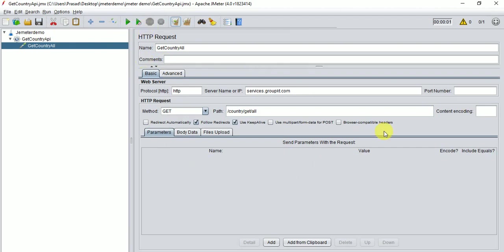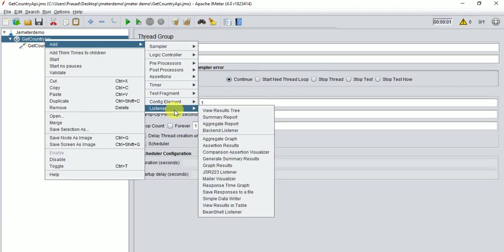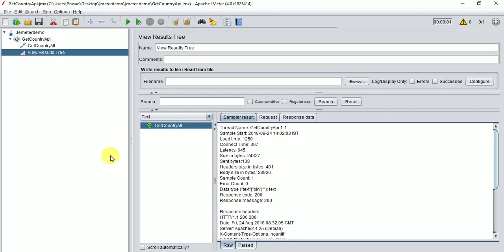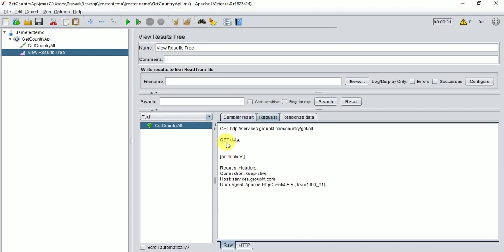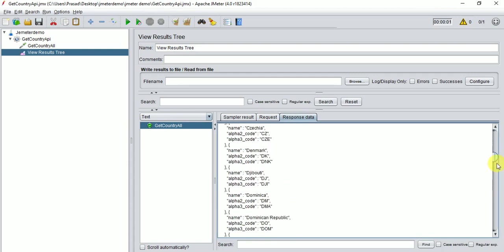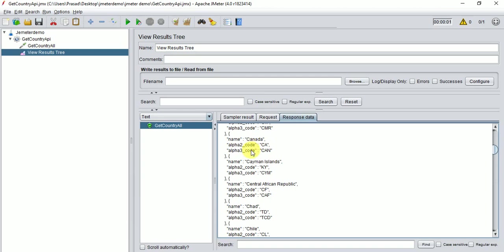Save and run. It's running but we can't see the result yet. To view results, go to Thread Group > Add > Listener > View Results Tree. Now save and run again. We get results in green, indicating success. It's a 200 status — meaning success. The GET request returned all countries with their ISO codes — 249 records found.